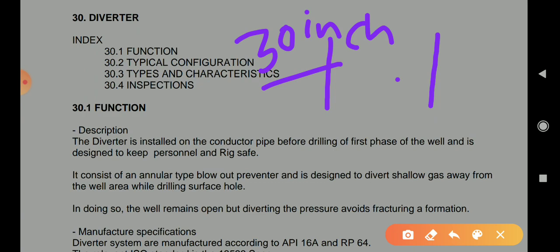It is very important to understand the difference between the diverter and the BOP. With a BOP we are controlling and regulating, but with a diverter we are not controlling or regulating - we simply divert whatever quantity of influx is coming from inside to outside. There is a very long pipe connected called the flare line. If H2S is coming, we flare it, producing sulfur dioxide as a byproduct, making it more environmentally manageable. The purpose of the diverter is to keep the rig and personnel safe.